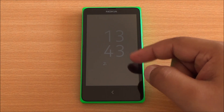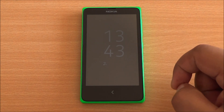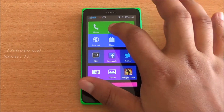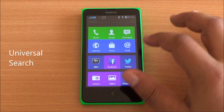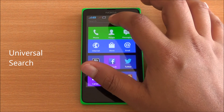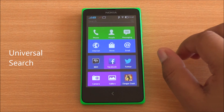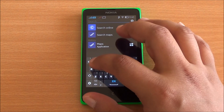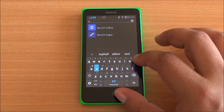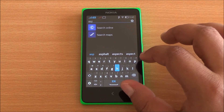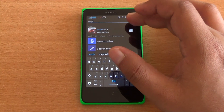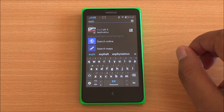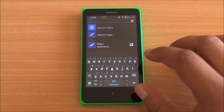This is Nokia Glance Screen — it shows you the time as well as notifications that you have. The Nokia X also has a universal search feature: all you need to do is scroll to the top and type in what you're looking for. Let's say I want to play Asphalt 8, so I can just search for that and it searches in the installed apps as well.